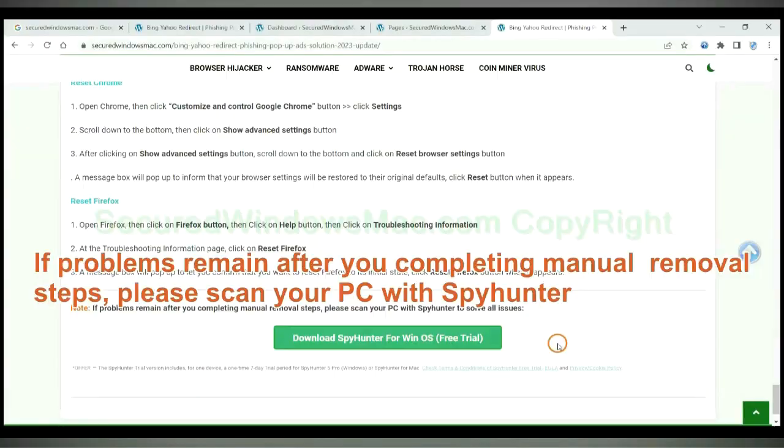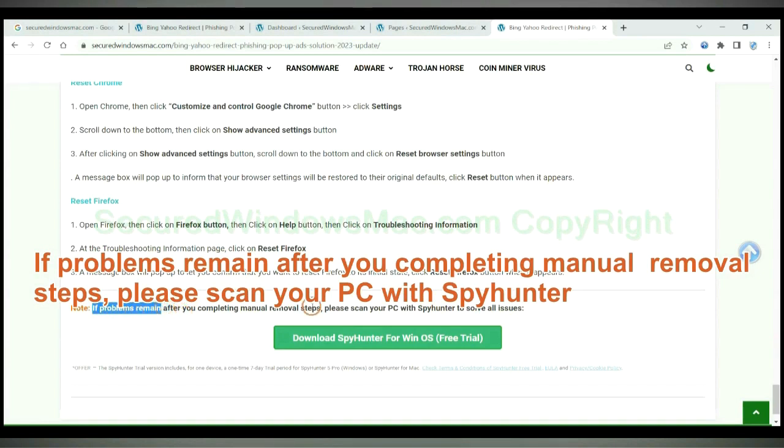If problems remain after you completing manual removal steps, please scan your PC with SpyHunter.